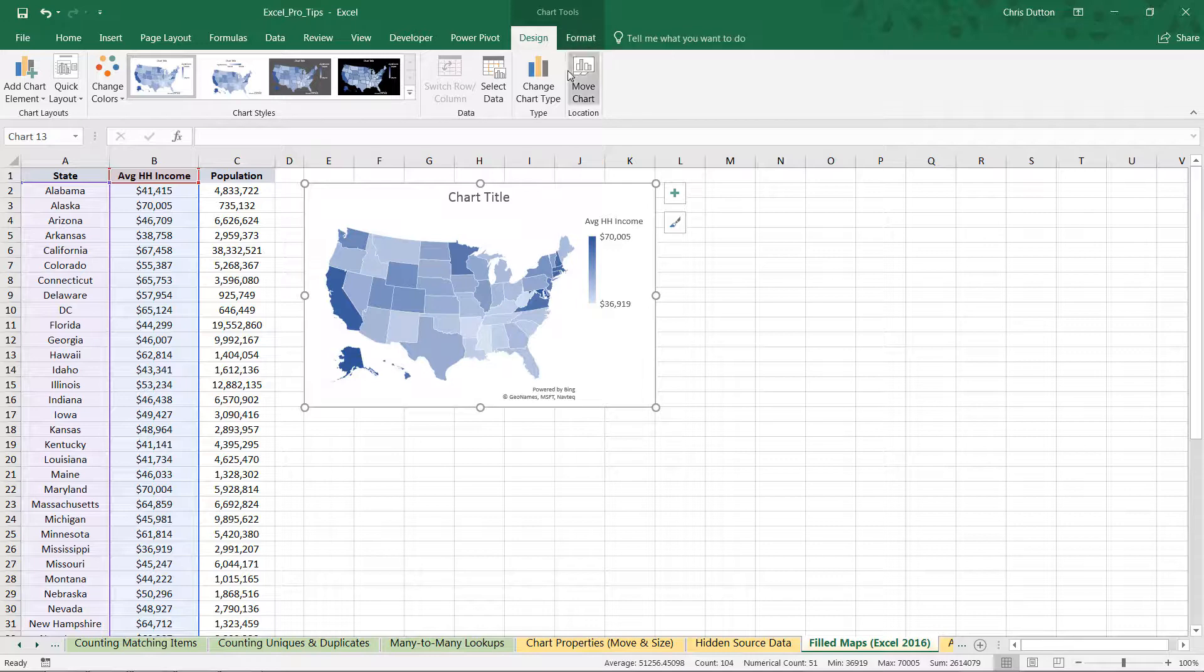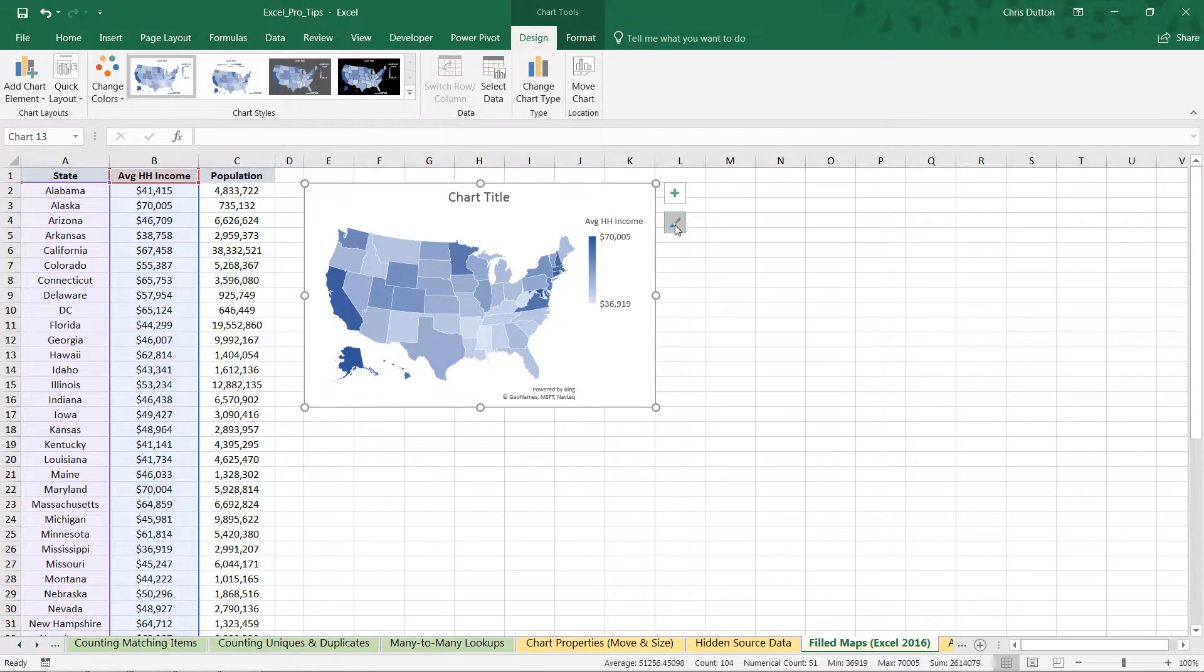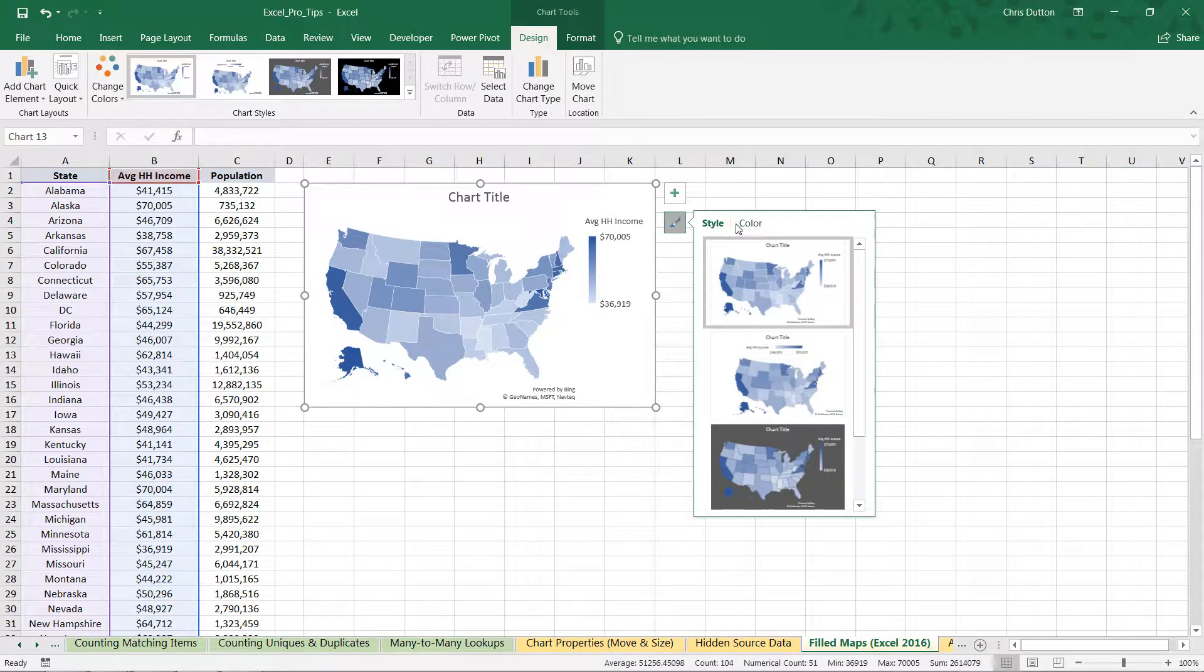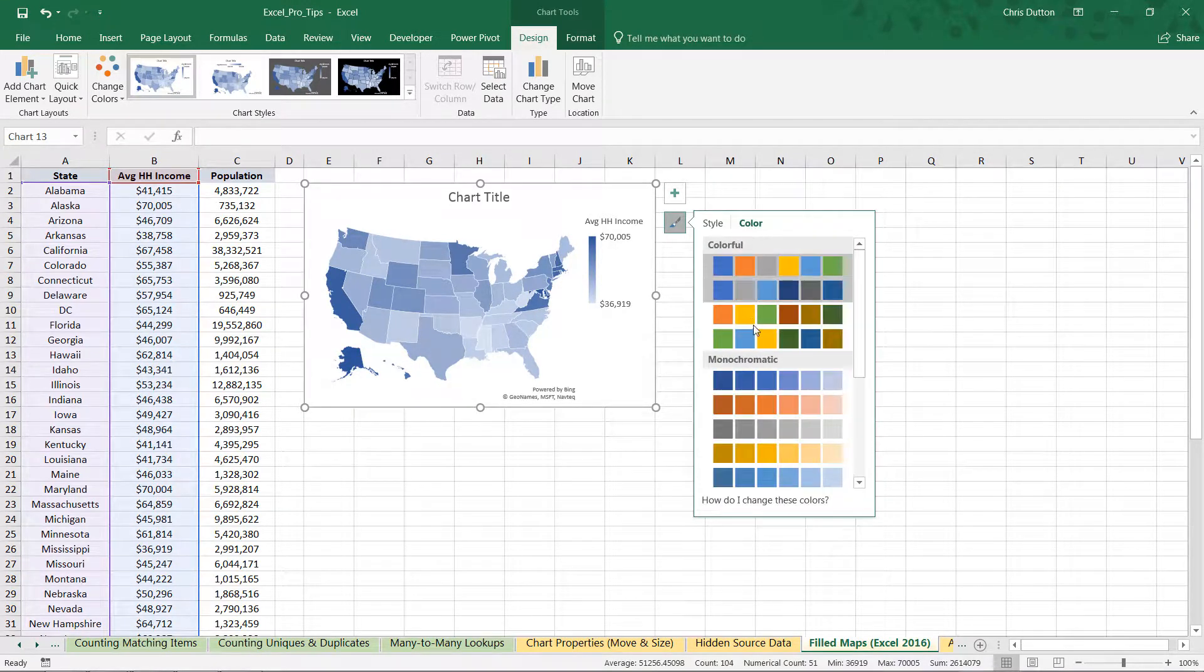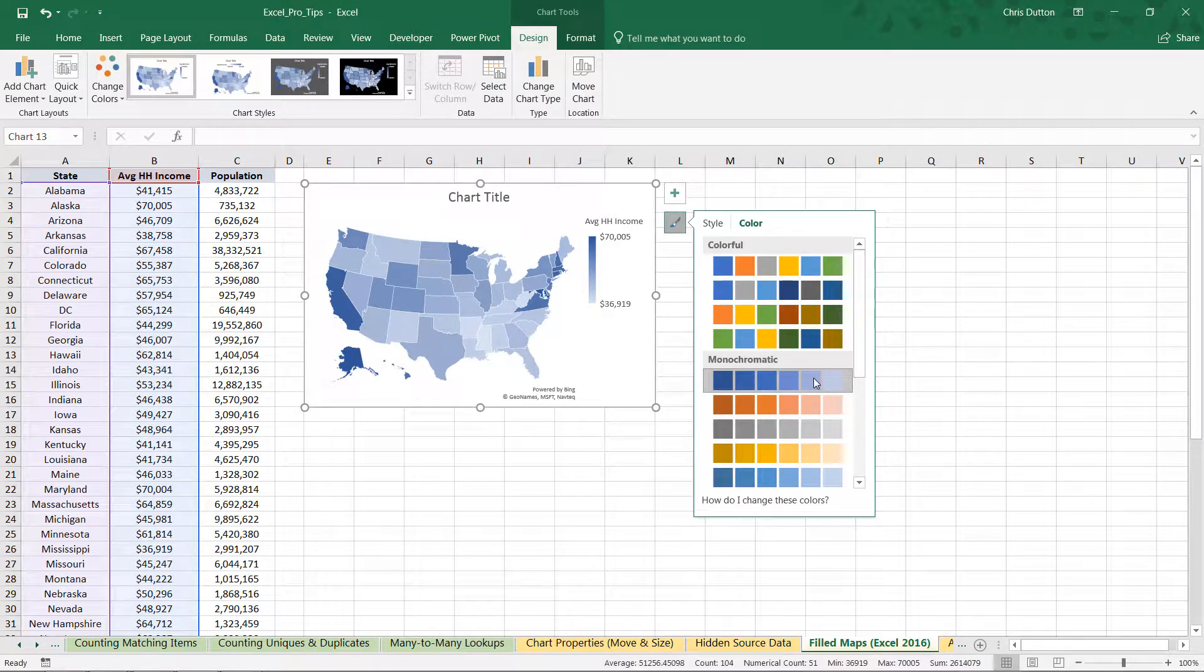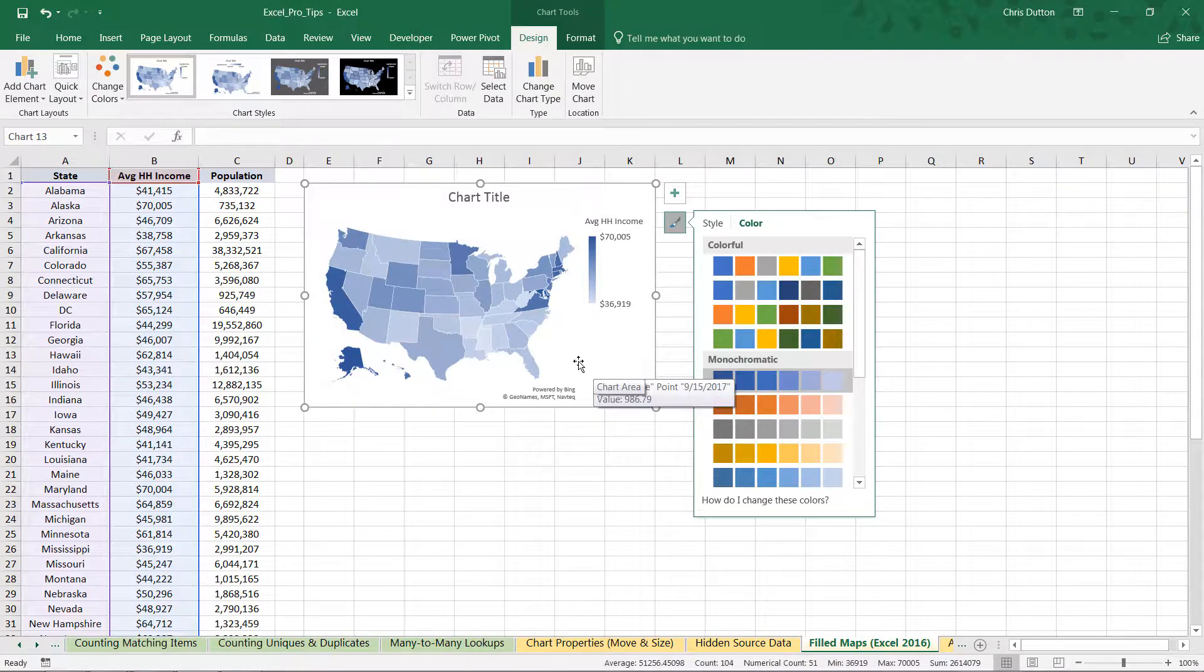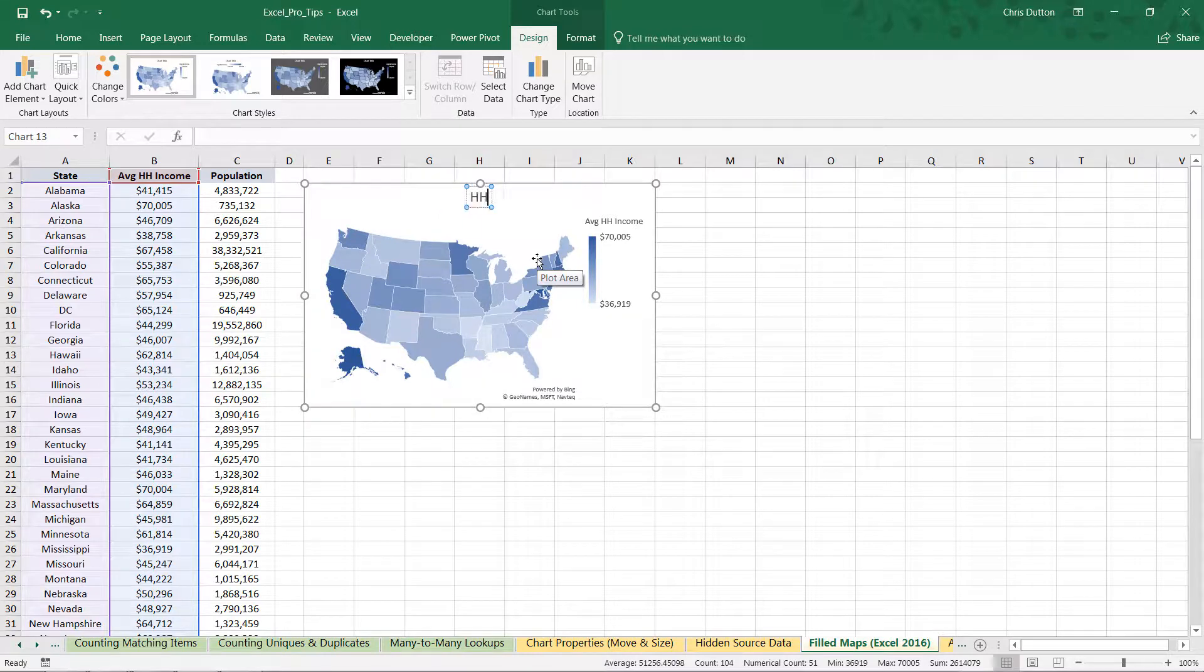We have the same access to these design and formatting tools that we would with anything else like a pie, line, or column chart. We can access those formatting options either from the ribbon or from this paintbrush icon with chart style and color options right here. So let's go ahead and navigate to color, let's give this a similar monochromatic blue tone here, which looks like was the default in this case. And then what I want to do is just customize the title here to household income.